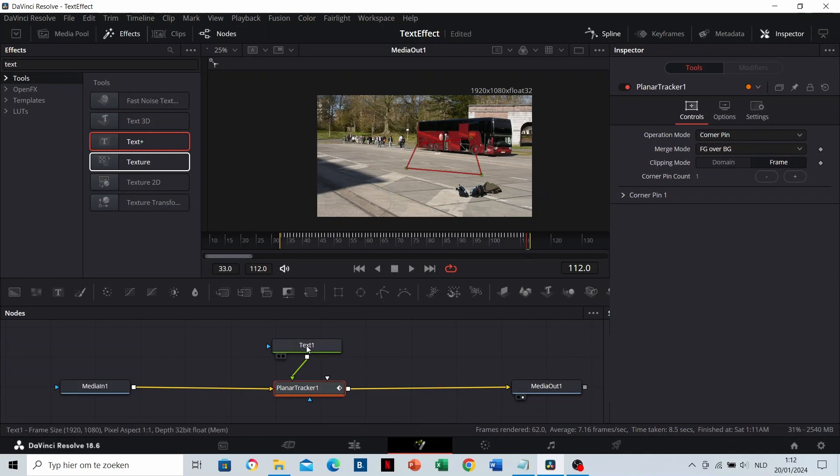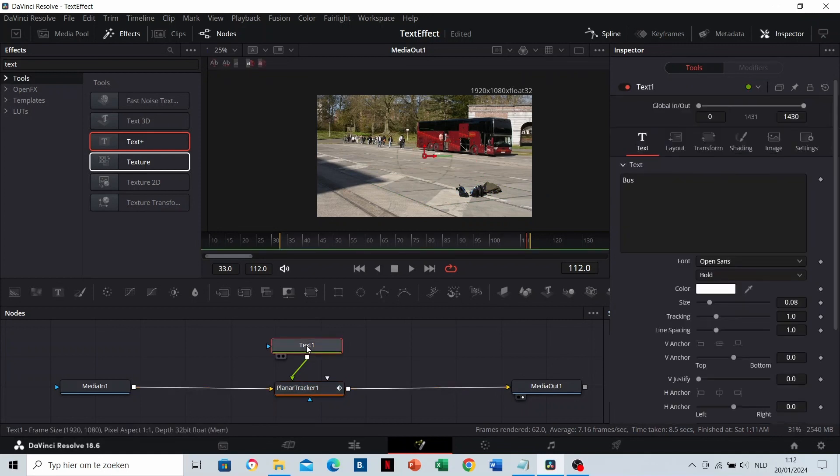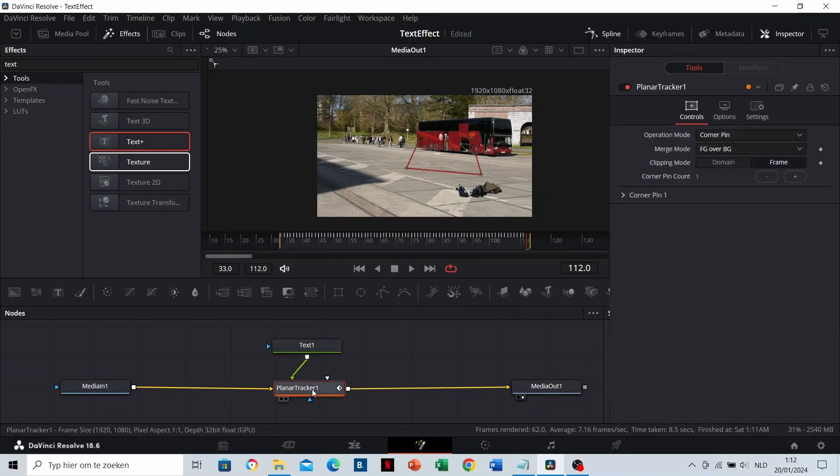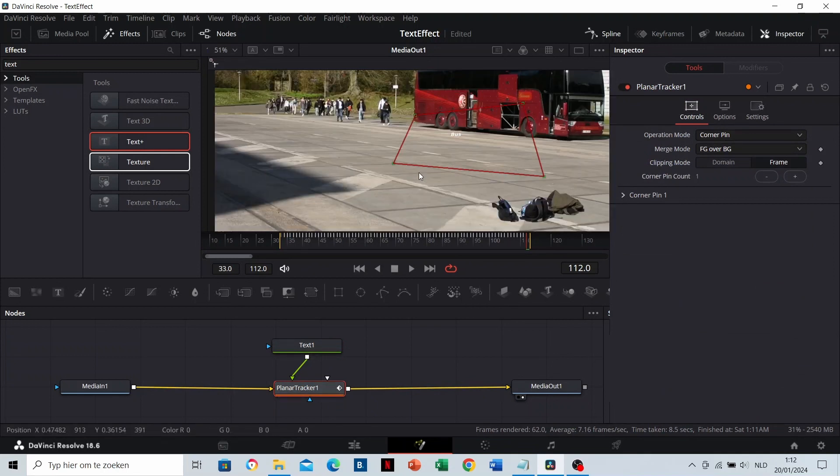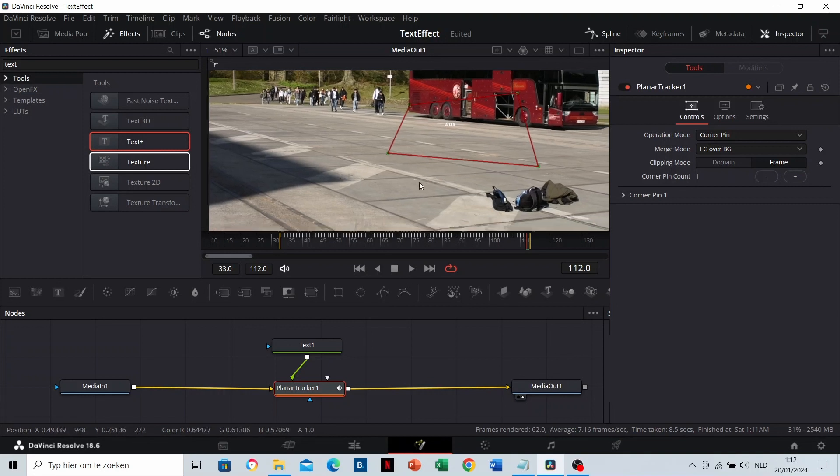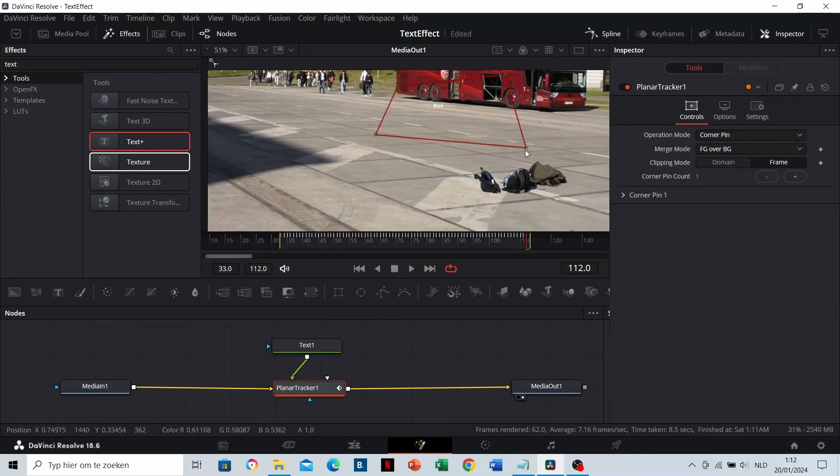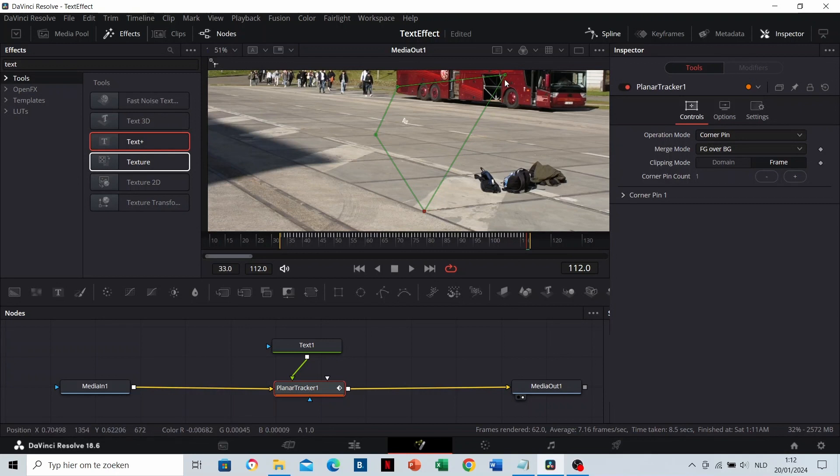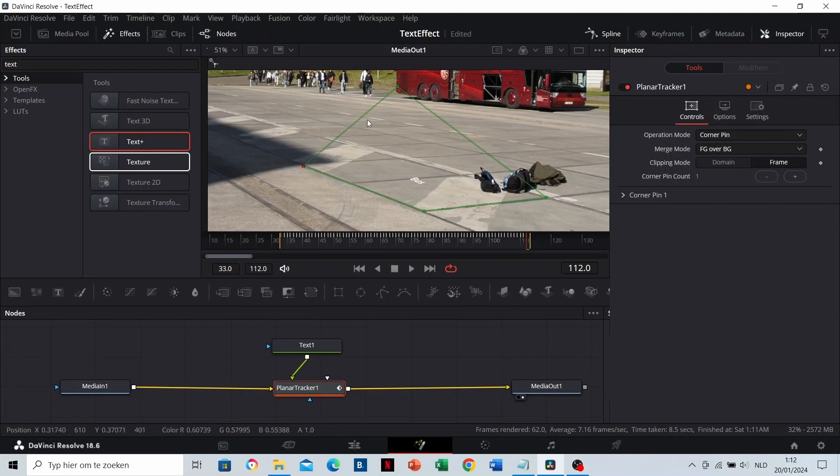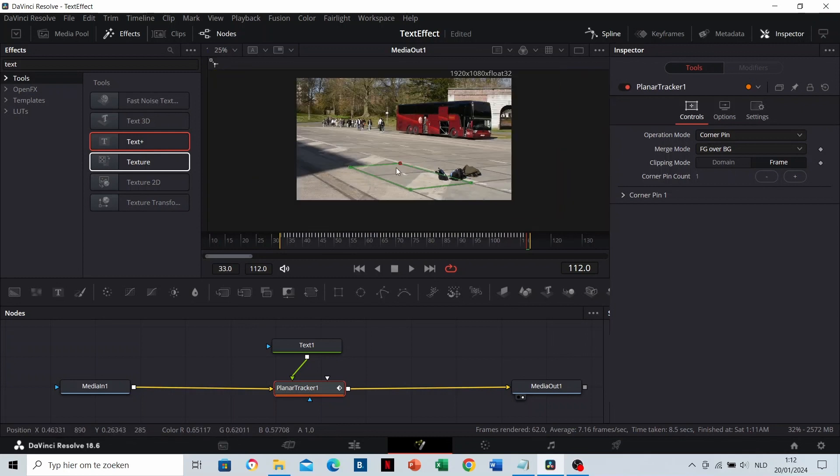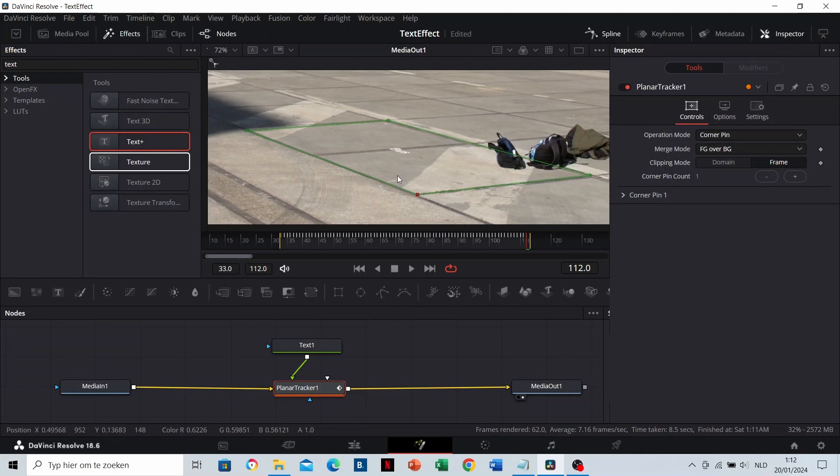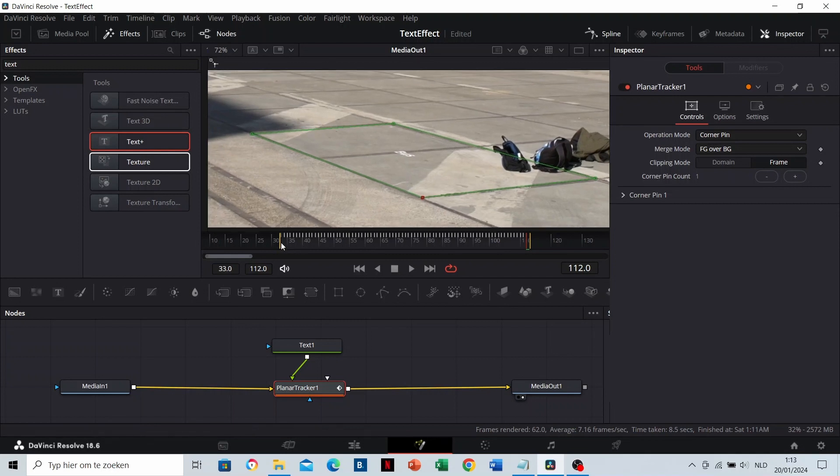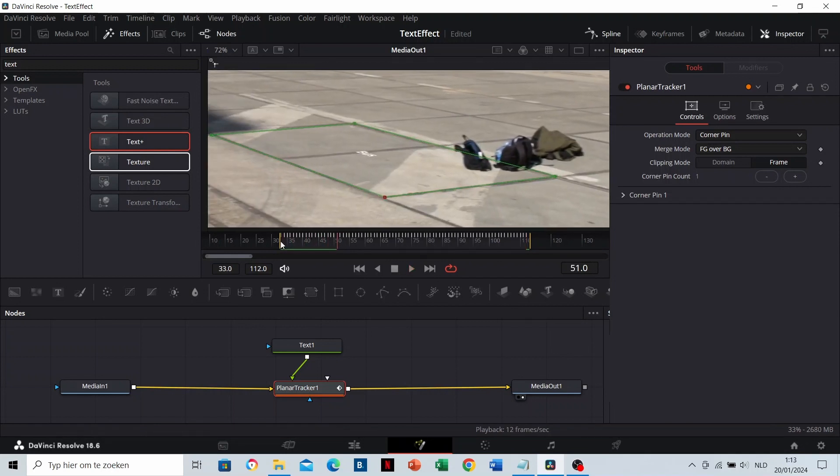This is our text node. Make sure that you stand on the Planar Tracker. Now, it's important to move the points to the part where we want the text. The text is in a good perspective now. The text follows the tracking pattern as it's connected to the Planar Tracker.